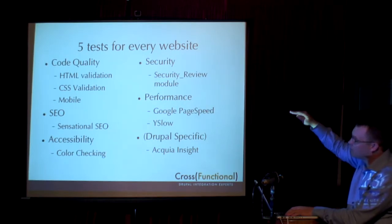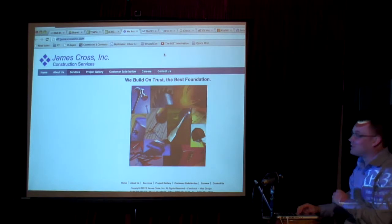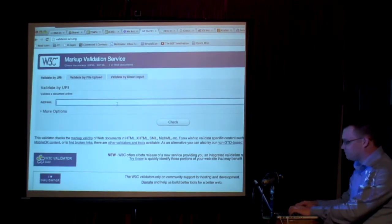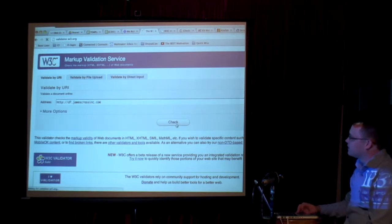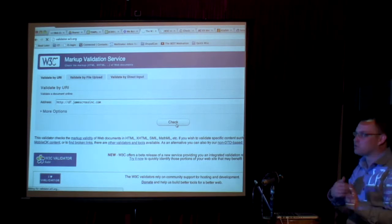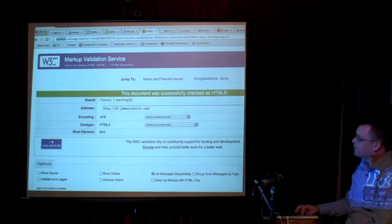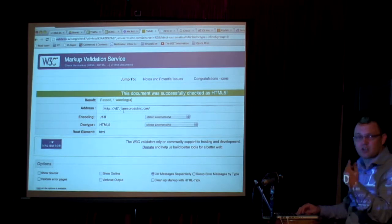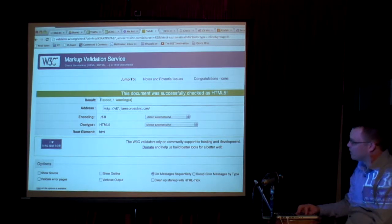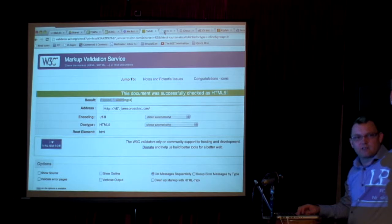Going back to the presentation — the easiest one is code quality. You want to confirm that your site has valid HTML. There are also tools to validate your CSS and other elements. This is a really easy W3 validator — really basic. There are also browser plug-ins that can help with this. You can see this particular site, when we ran it through, passed with a small warning. Does everybody understand what I'm talking about when I talk about validating HTML?